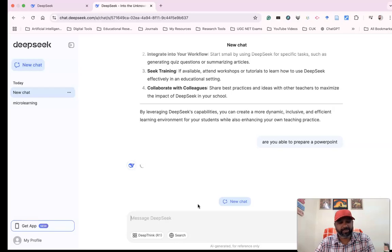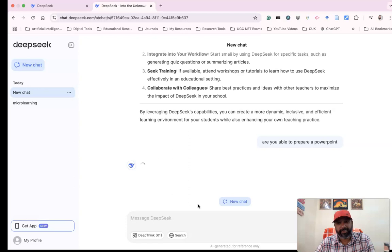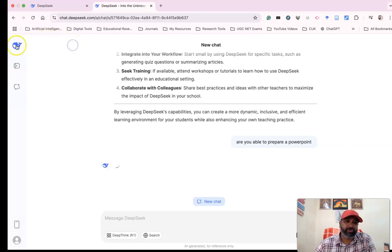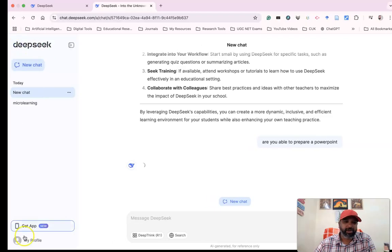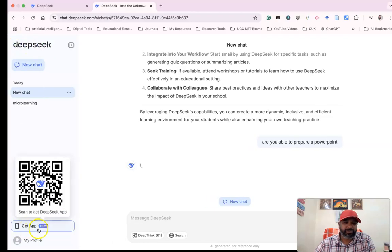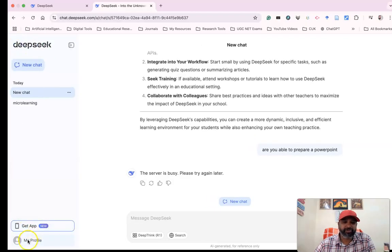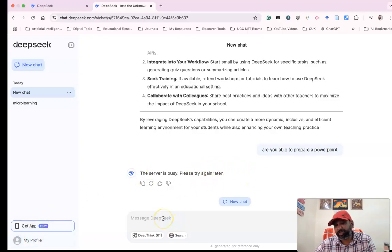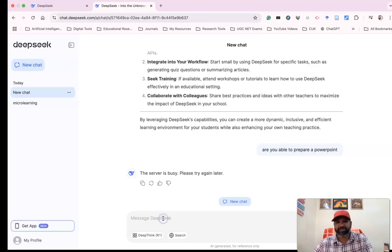We can see there's a sidebar you can close if you want. We have 'Get Apps' and other options. The server is busy - nowadays many people have started using it, which is why the servers are often overloaded. I'm asking